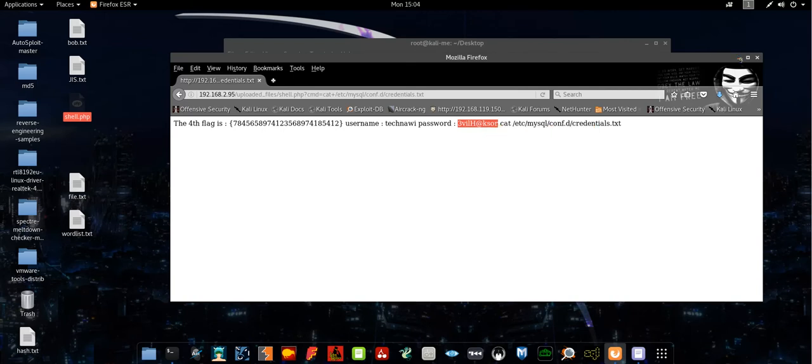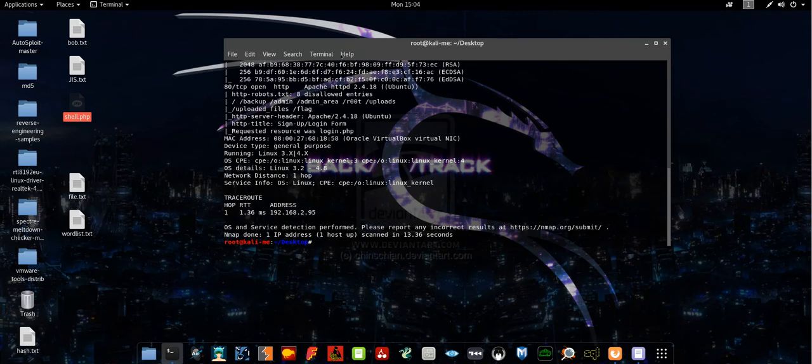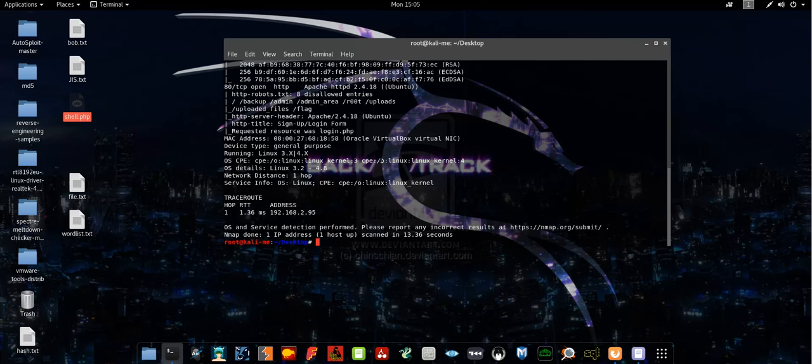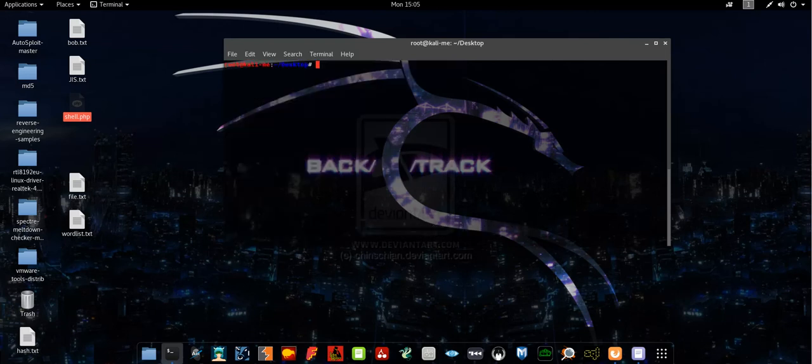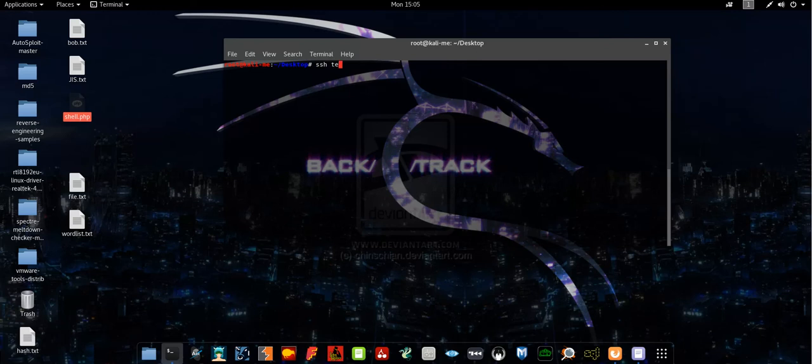Let's login using SSH right now. Let's copy the password. Takenaway, enter, we paste the password, and we have access.